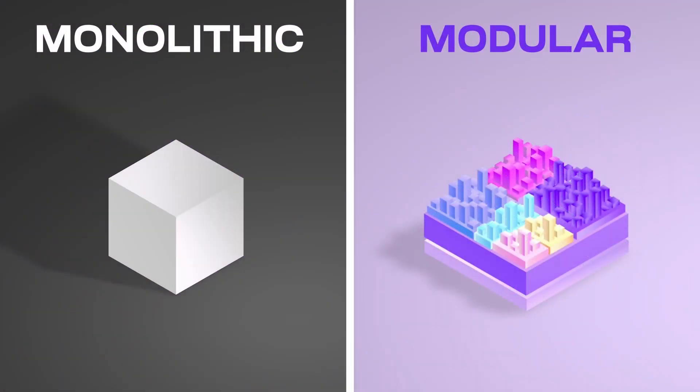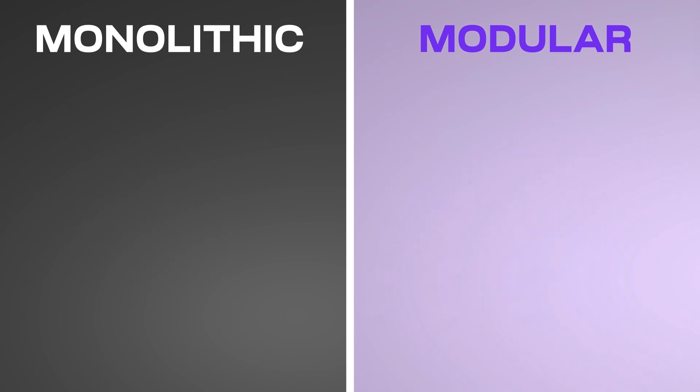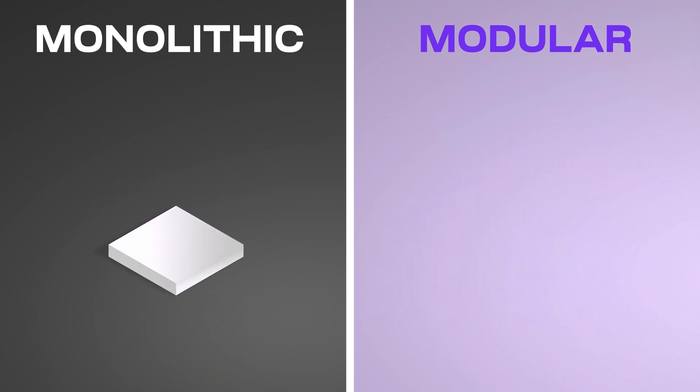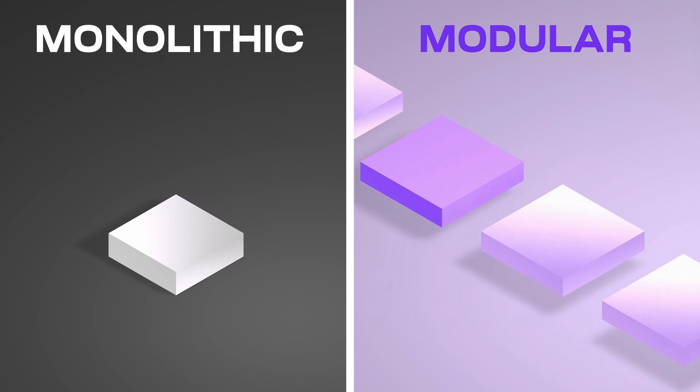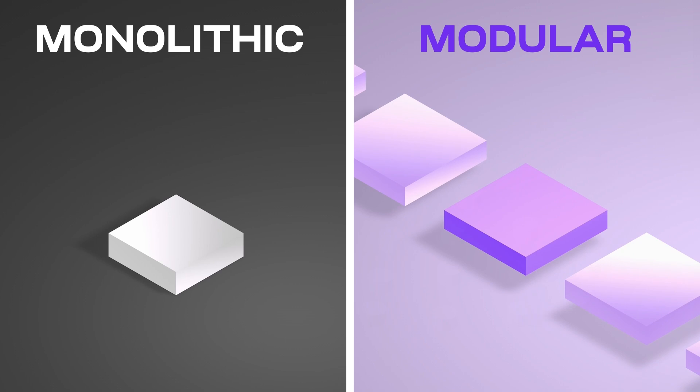Starting from the bottom—DA and consensus. Monolithic blockchains have to bootstrap their own validator set and start security from scratch, while modular blockchains can pick one and inherit security from an already existing DA layer. Then settlement.